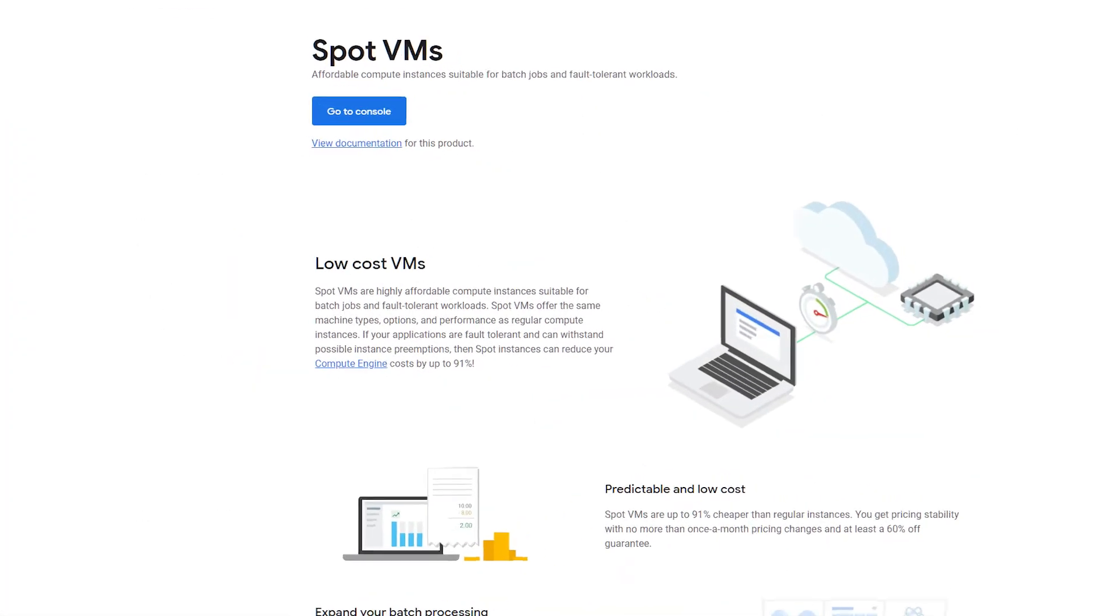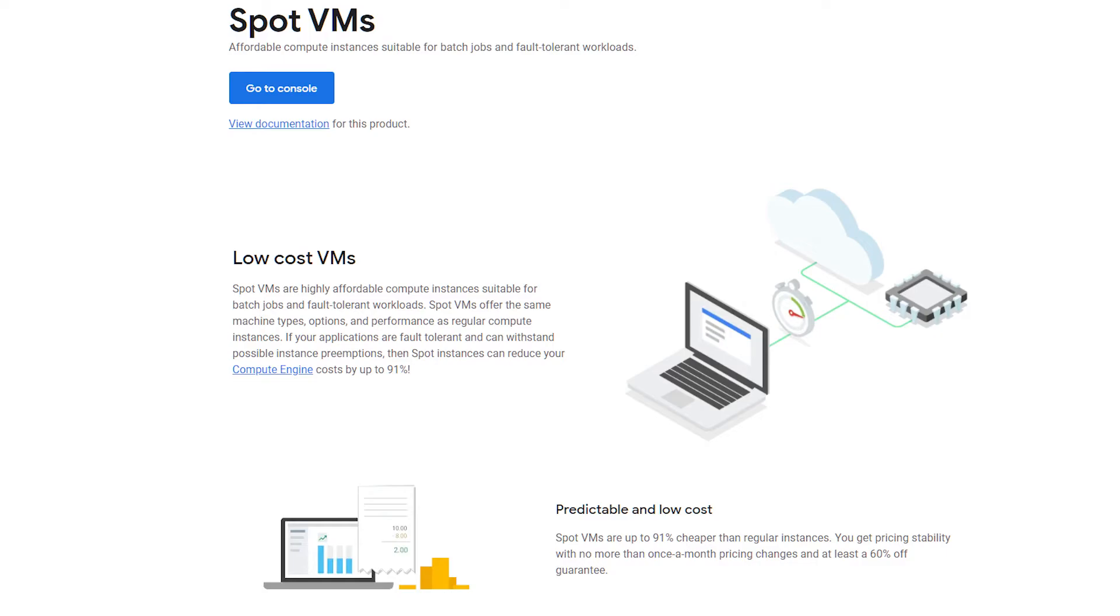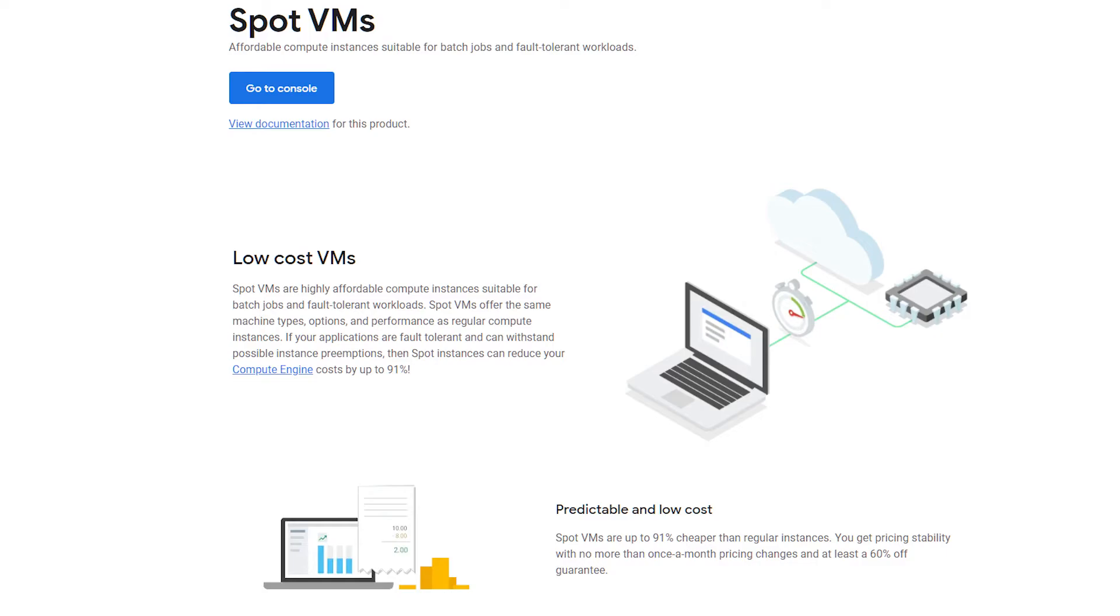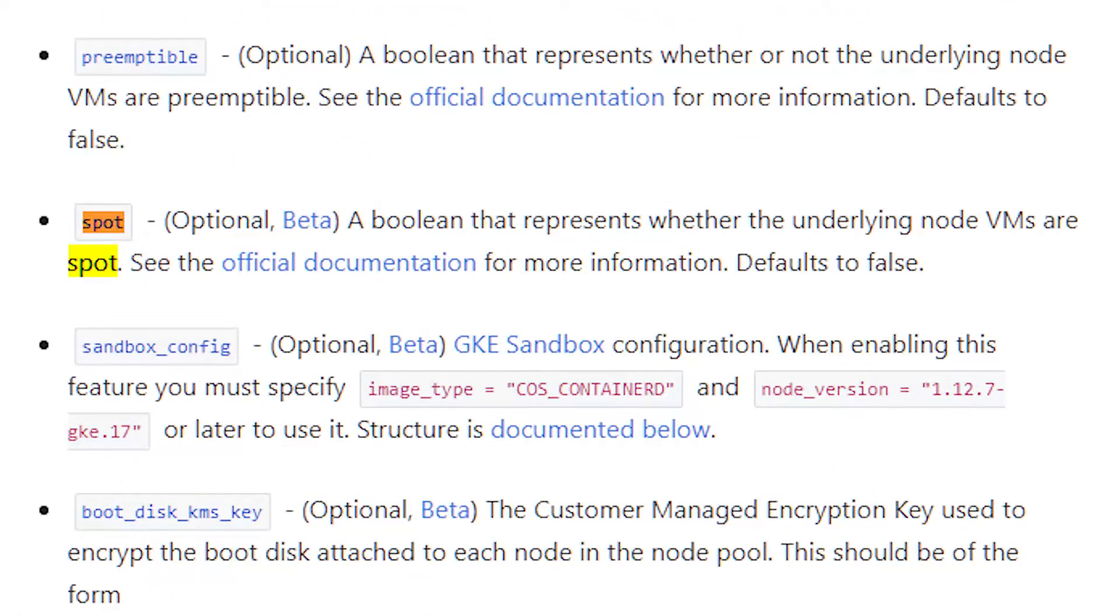Recently GCP has also added the ability of GKE creating node pools with spot VMs. Spot VMs have all the advantages in terms of pricing as preemptible VMs, but without the limitation of having to shut down every 24 hours. So in theory, you could be making use of a spot VM for weeks at 90% discount without a single shutdown. I'll be switching to spot VMs as soon as the Terraform Google provider fully supports it. Right now it's still in beta stage.